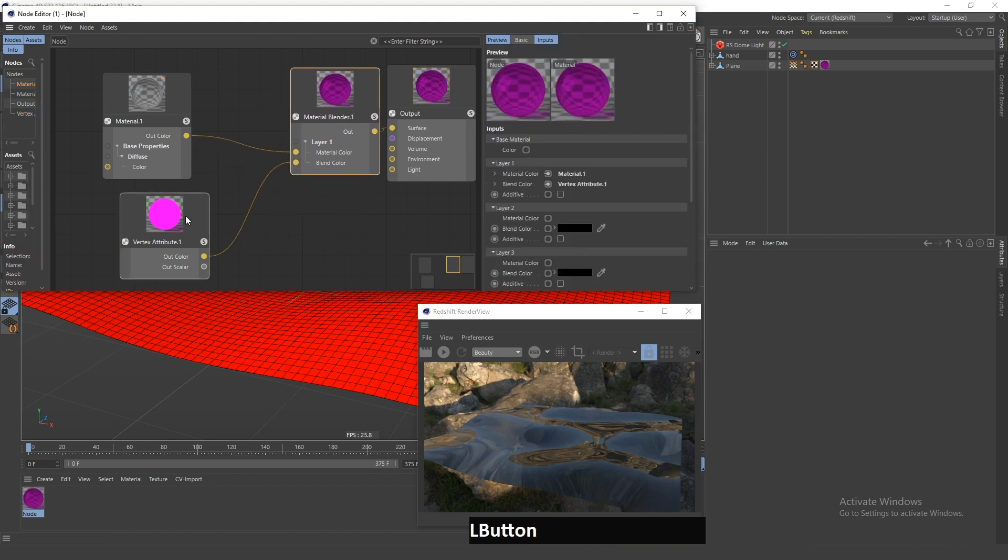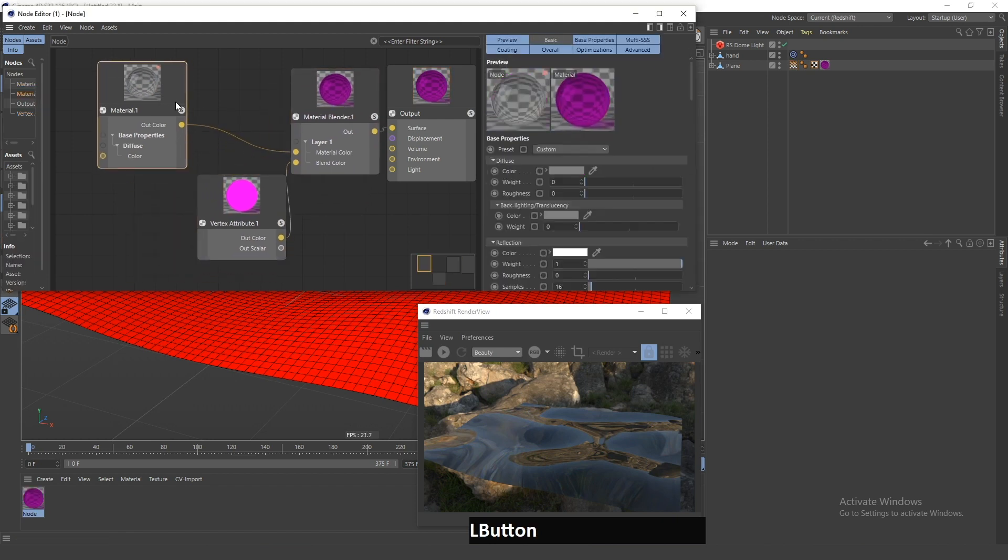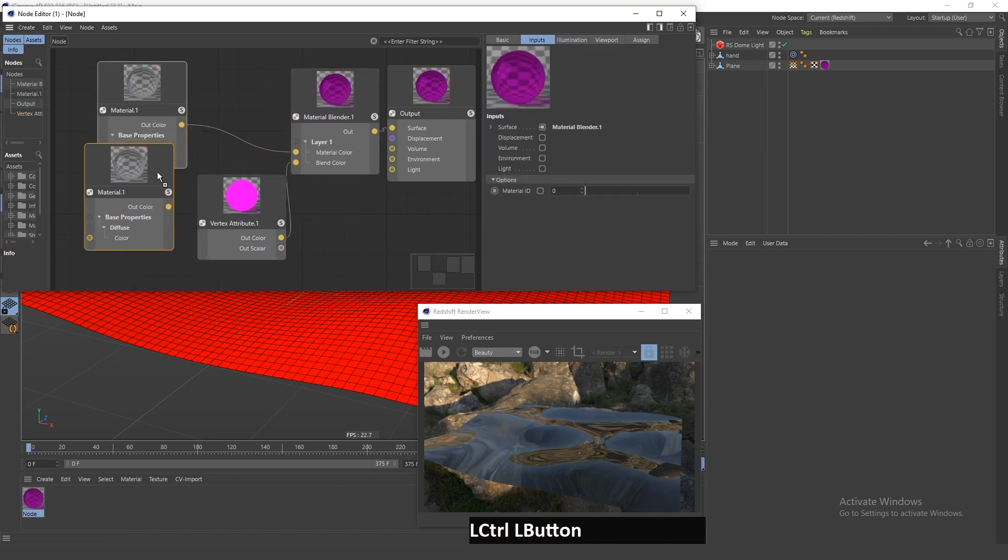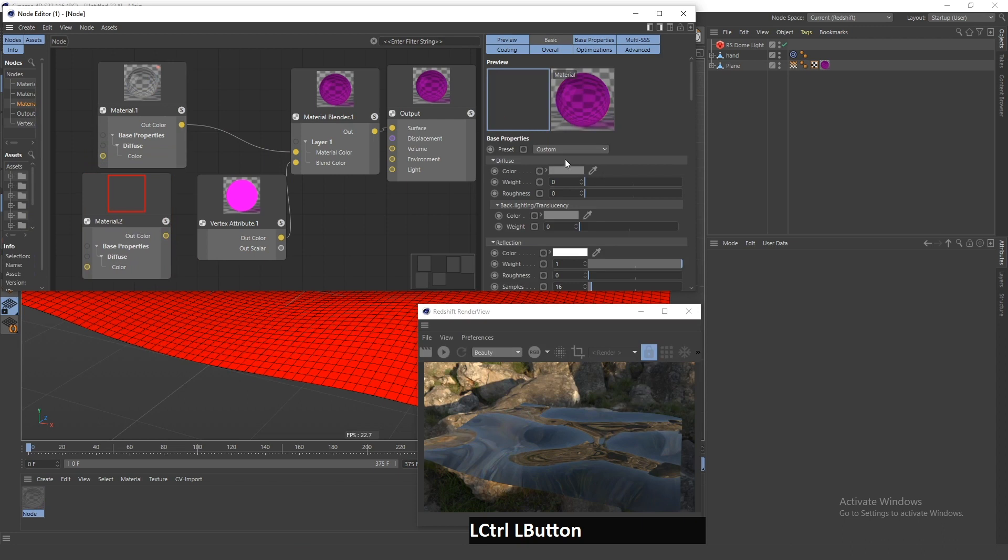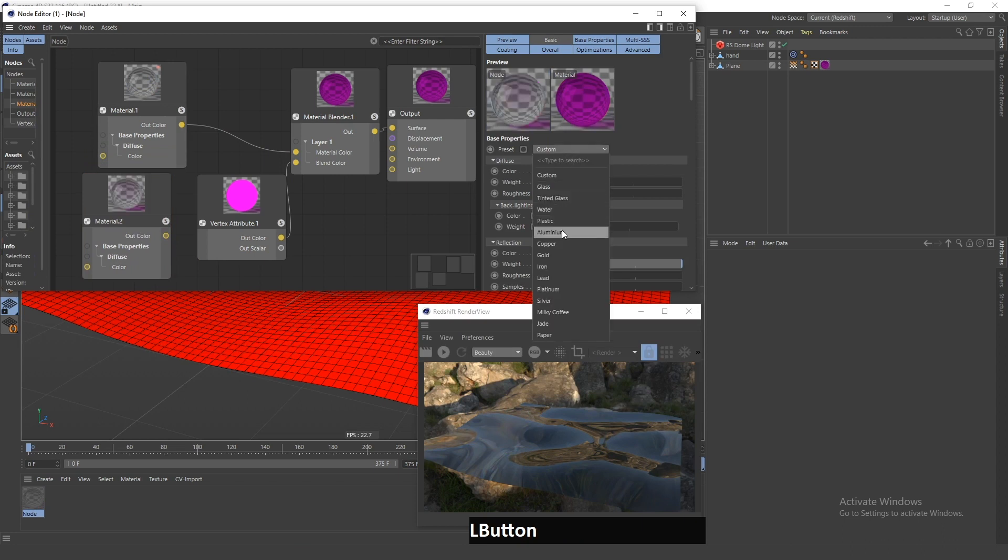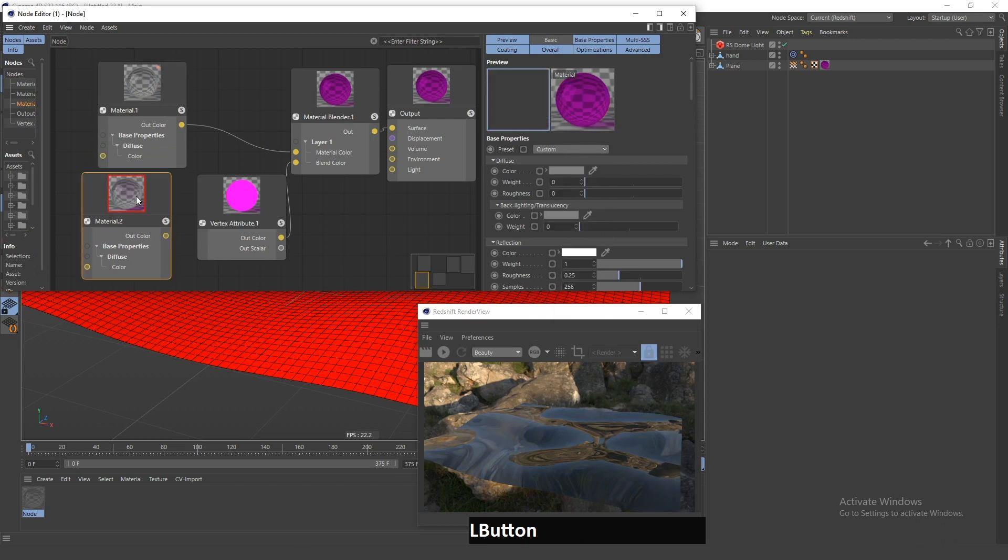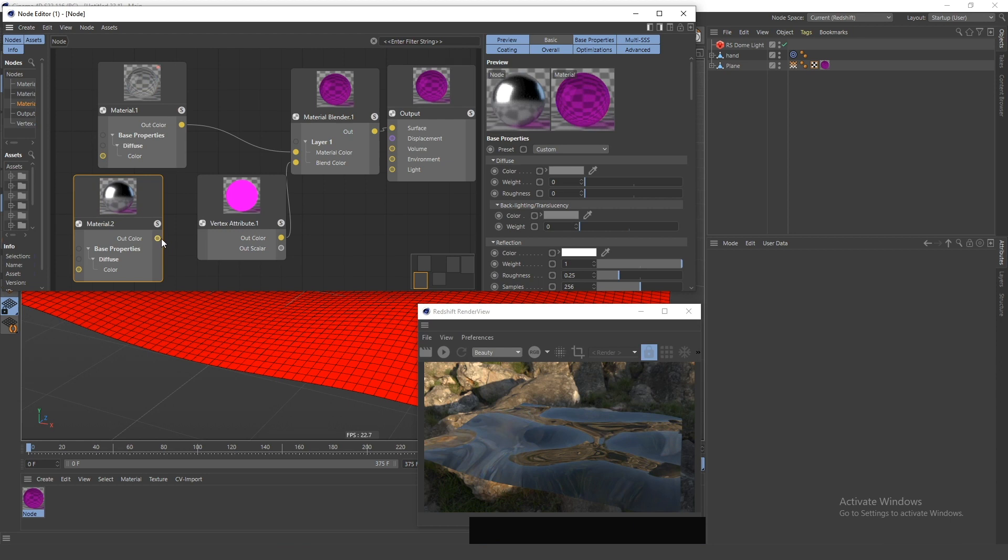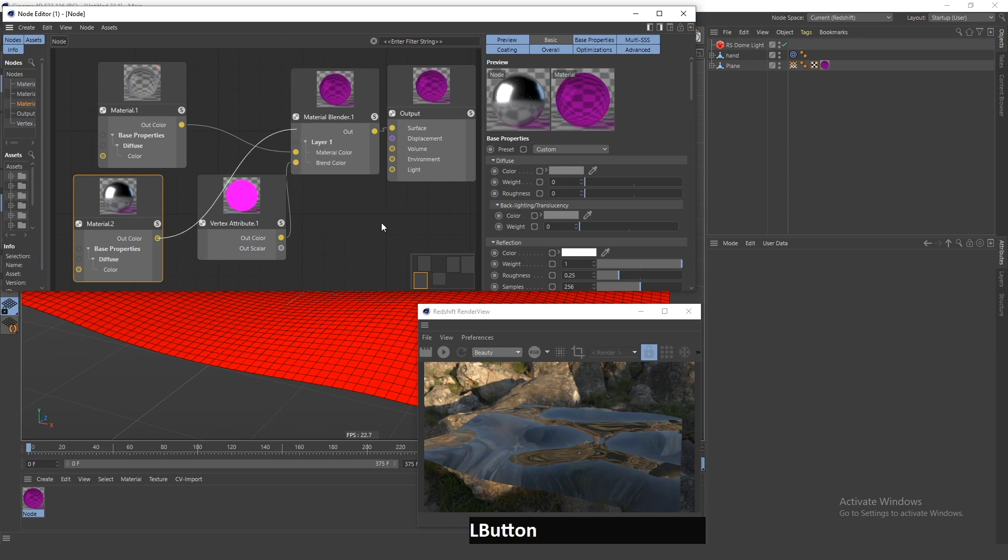And now, the next step would be to duplicate this, and I will choose Aluminum. This is going to be for the ice color and ice material. And now, connect this to the base material here.